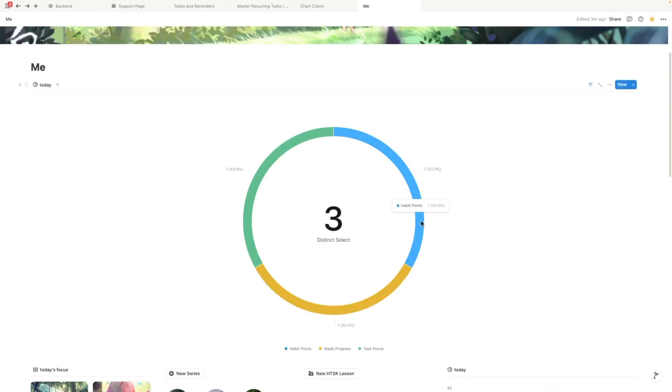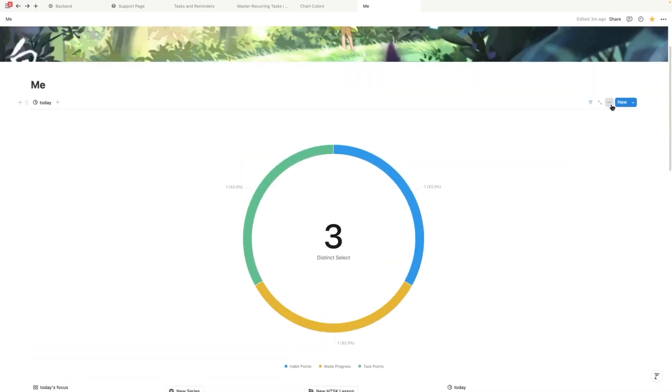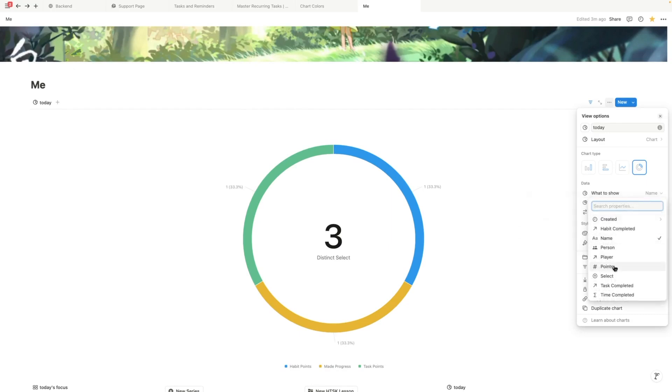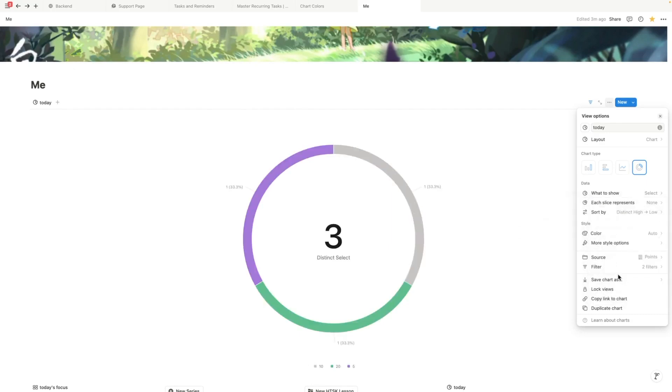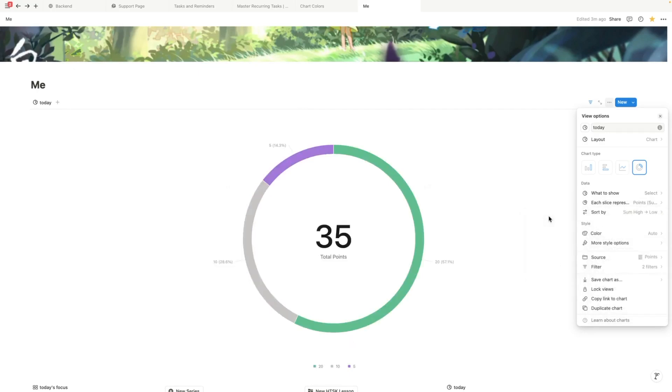This is really ugly. Wait, what? Goodness. It's disgusting. Oh, okay. Sorry. I did the wrong thing. There we go. There's our coloring and then each slice represents points. Does that work? Oh my goodness. It works.